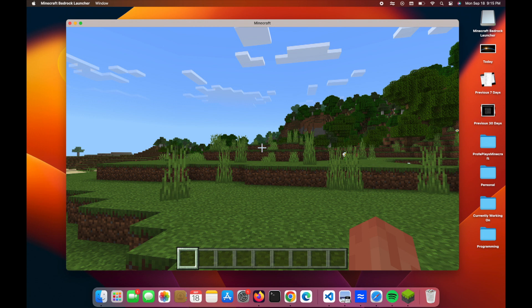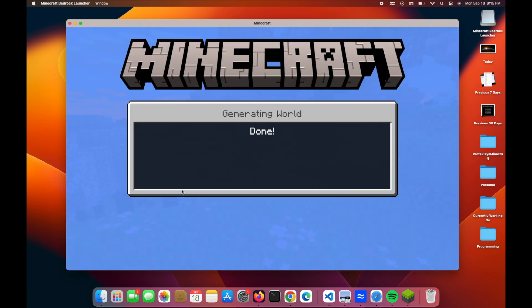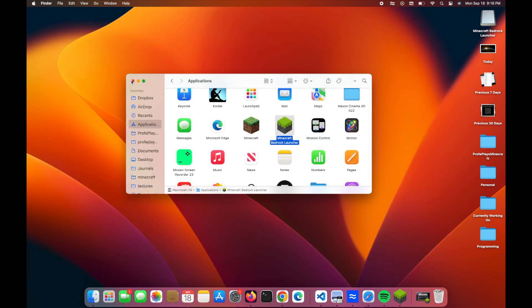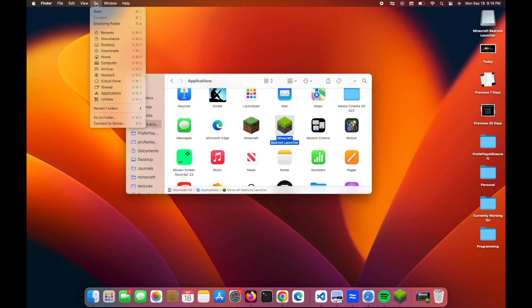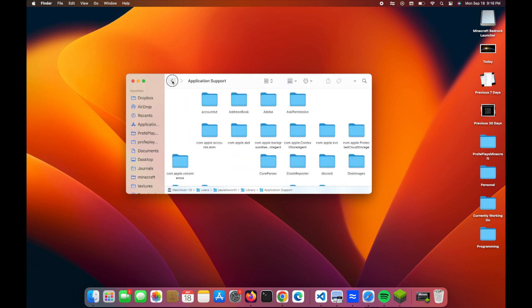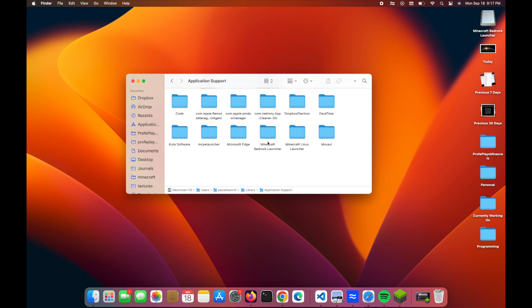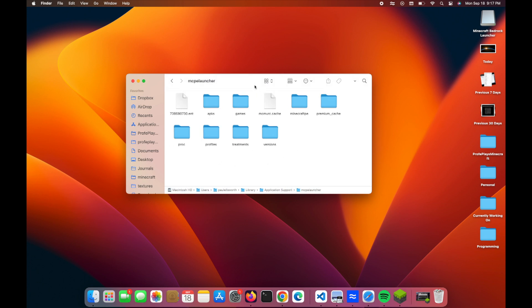But let's look at how we can download add-ons. Okay, to find our com.mojang folder, what we are going to do is go up here to go. If you press the option button, you'll see something that pops up called library. You want to click on that. Go to application support. And then you want to look for MCPE launcher. Click on that. Then if you go over here to games,